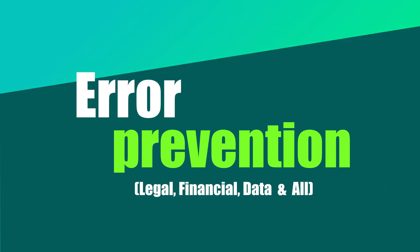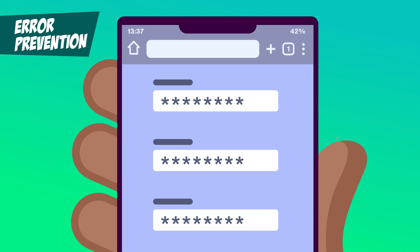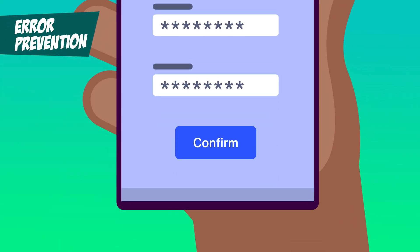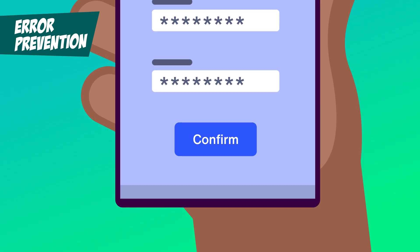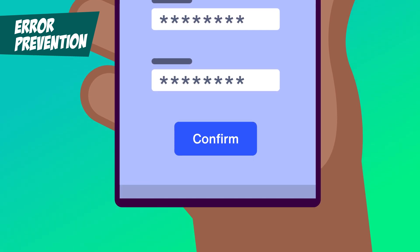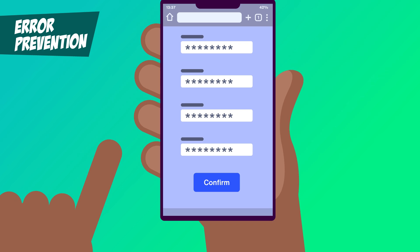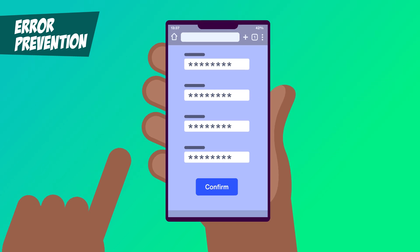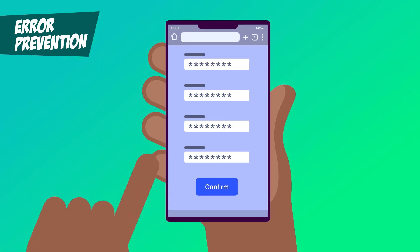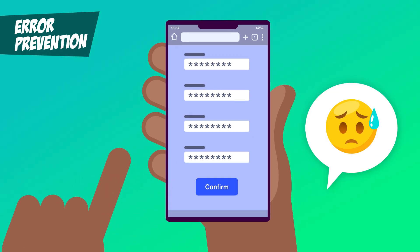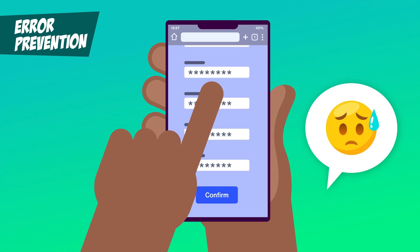Error Prevention — Legal, Financial, Data, and All. We've all been there. You're about to submit a form for something important, like booking a flight, paying a bill, or signing a contract. The stakes are high, and the last thing you want to do is hit submit and realize you made a mistake you can't undo.